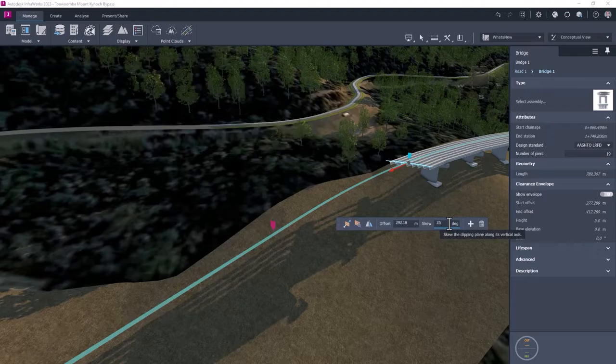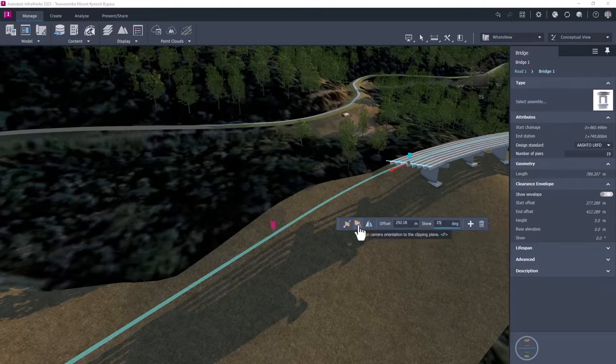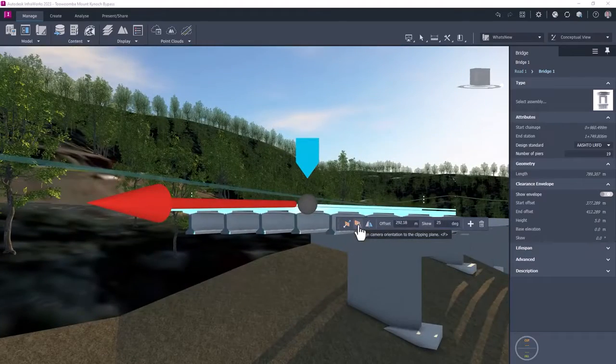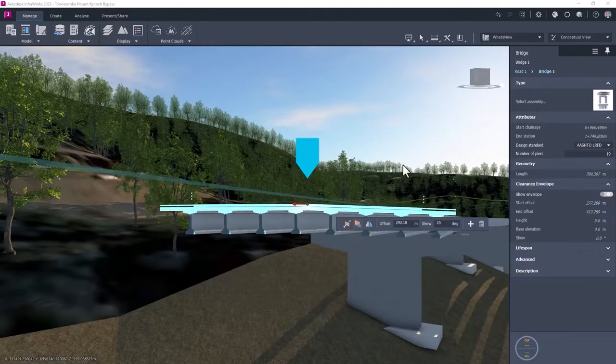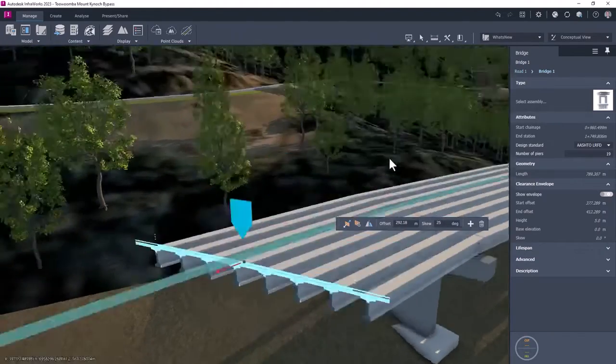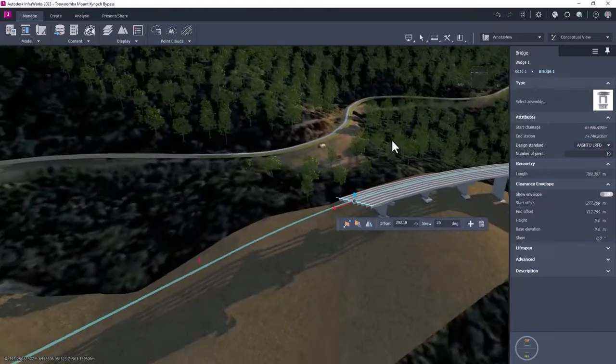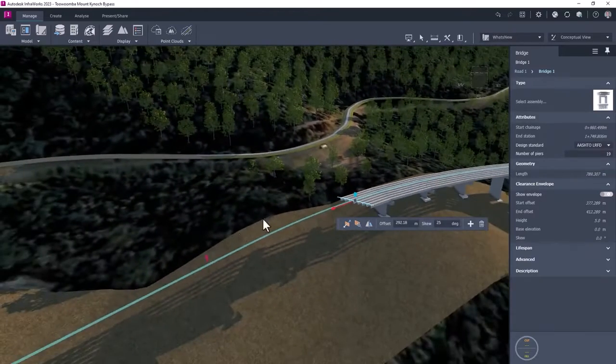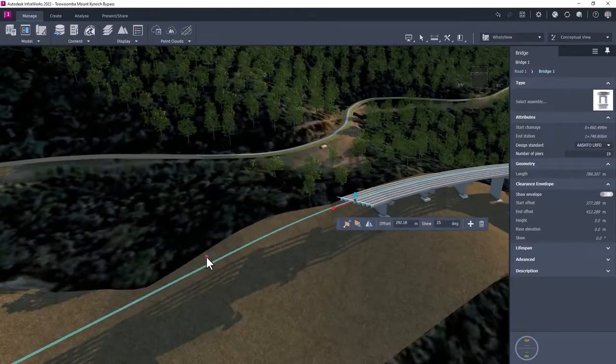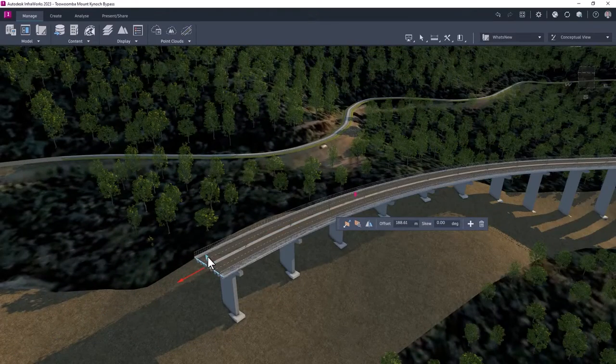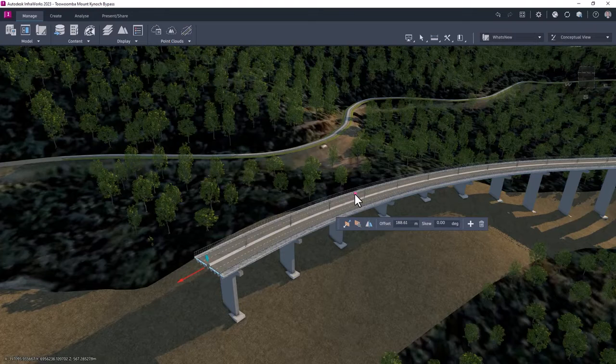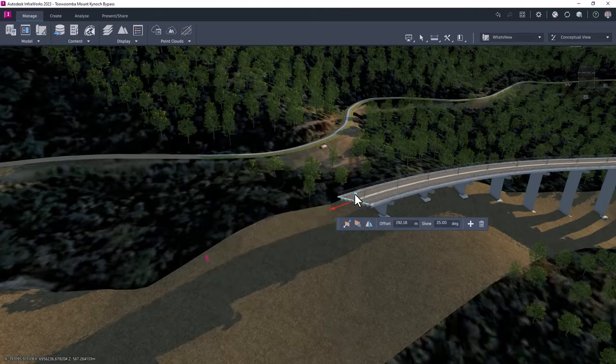Any number of clipping planes can be created along the alignment, each being configured individually, including the plane skew angle. As the design proceeds, the focus can be switched to the relevant clipping plane with ease.